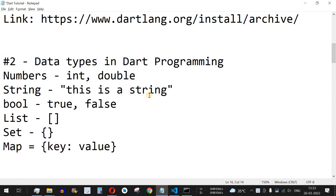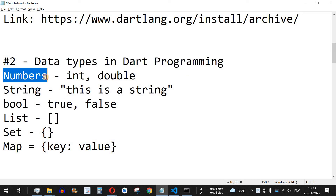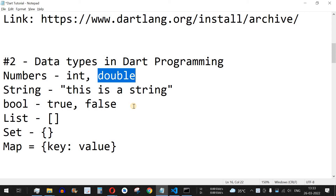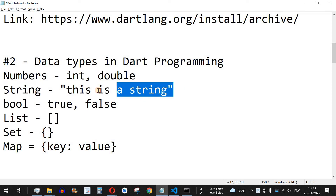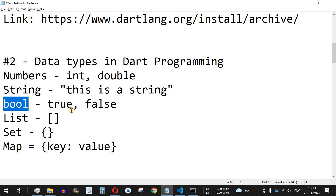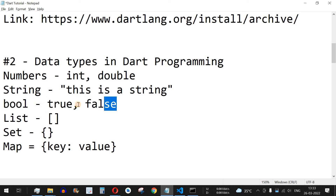Welcome to another video in which we are going to learn about data types in Dart programming. We have many data types including numbers, which includes integers — nothing but natural numbers — and double, which includes floating point numbers with decimal points. The other data type is string, which we already saw in the previous video. Another data type is bool, which contains values such as true or false.